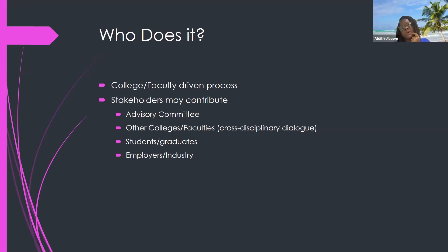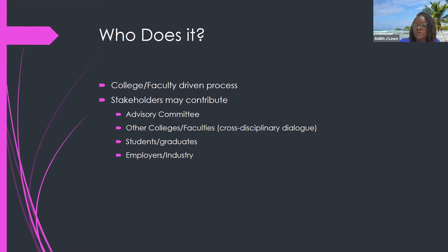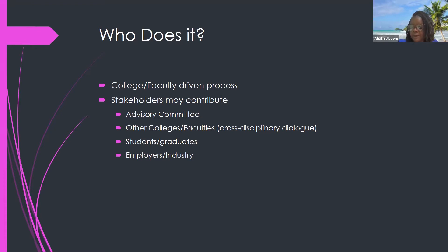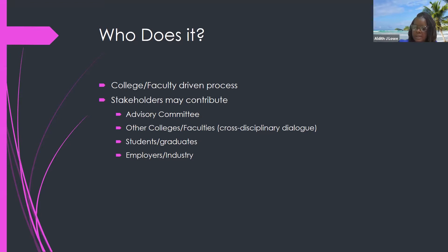Who does it? The faculty, because you're the experts in the field. The curriculum person is there to guide you, but you have input from advisory committees, from industry, from the employers of your students, other colleges and faculties if you have a cross-disciplinary degree, or if you take modules from other faculties — they can also provide input into the curriculum map.